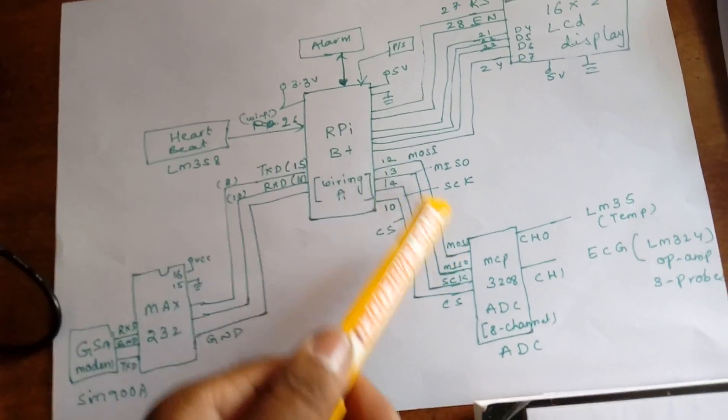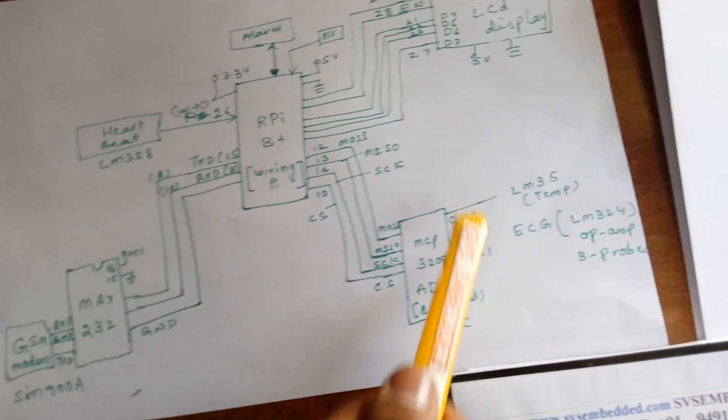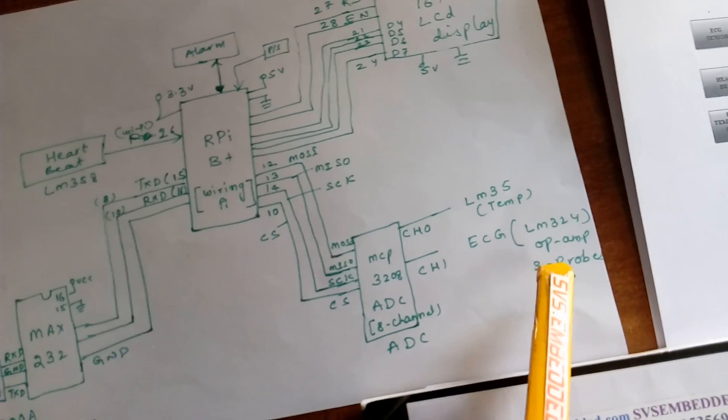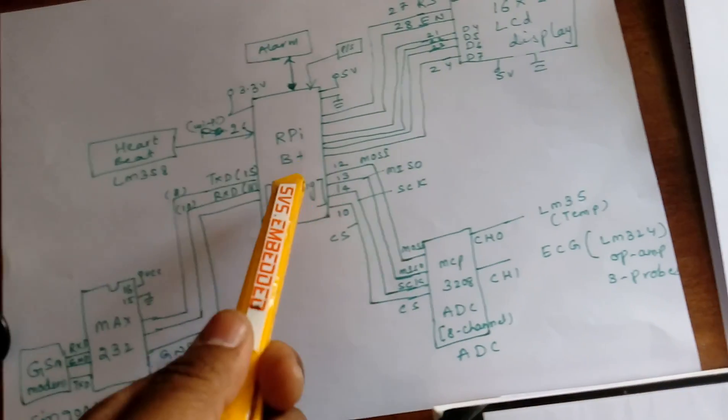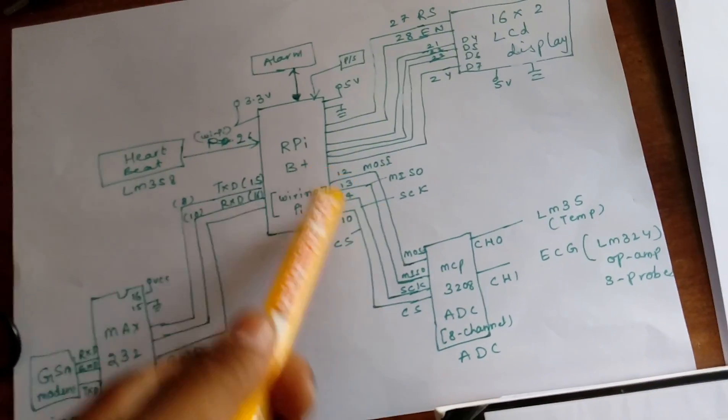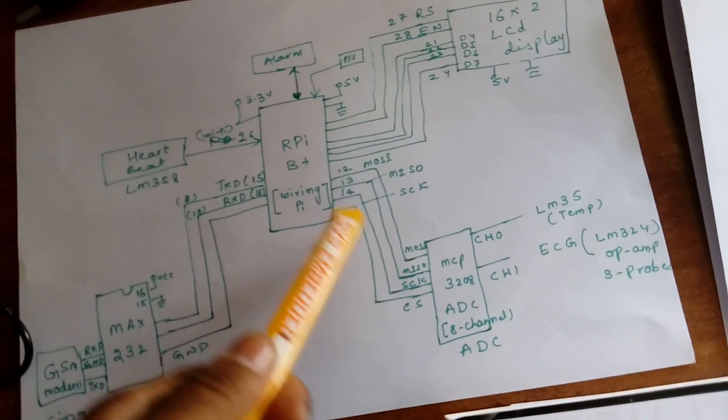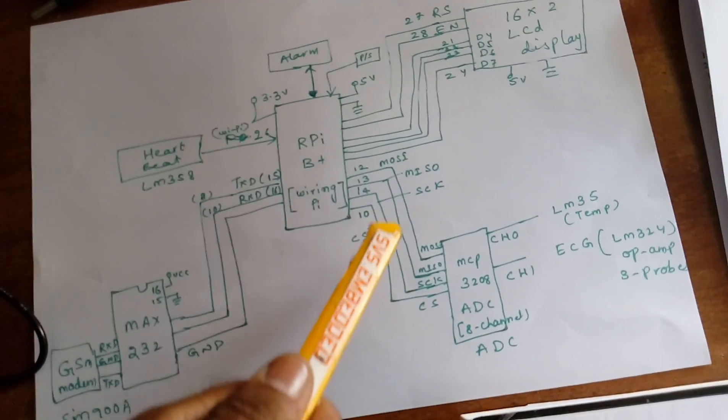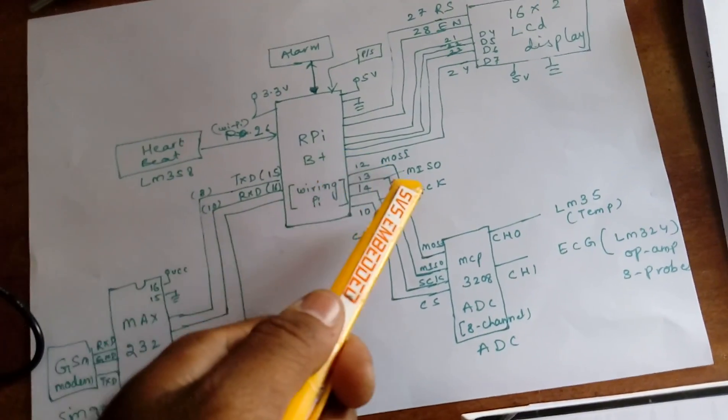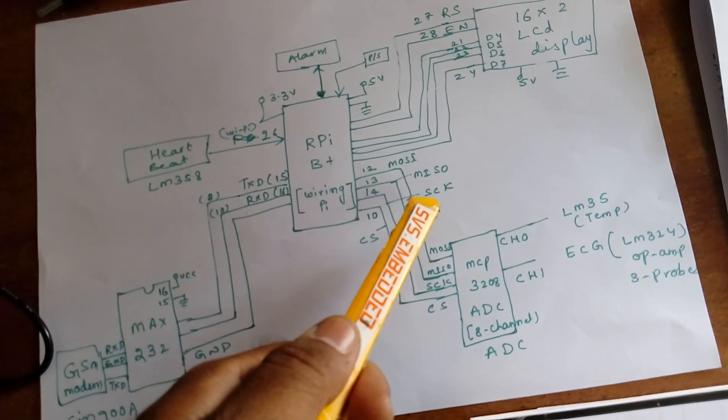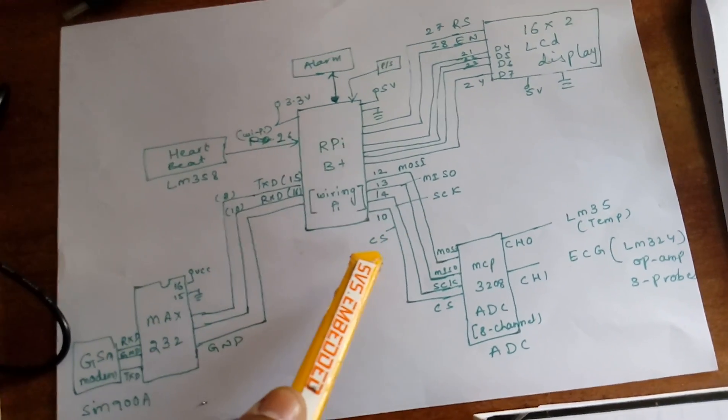So let us go into the schematic diagram. The MCP3208 ADC, LM35, and ECG are connected to the SPI protocol: MOSI, MISO, SCK, and chip select.